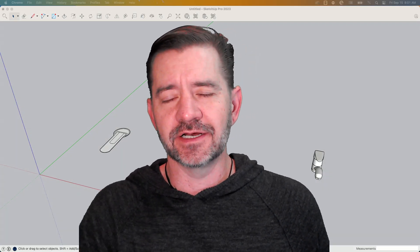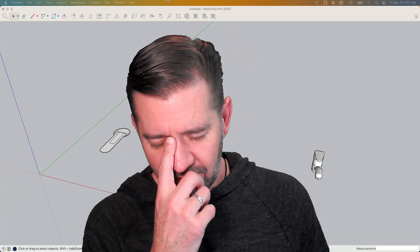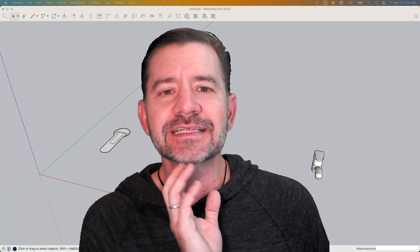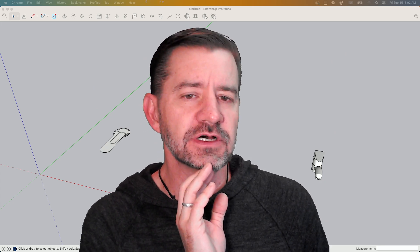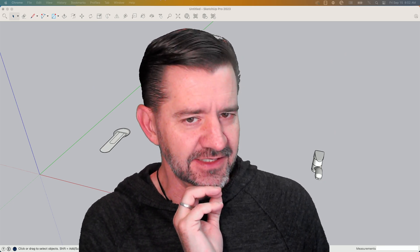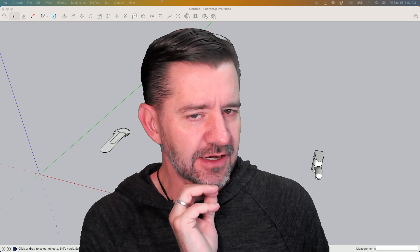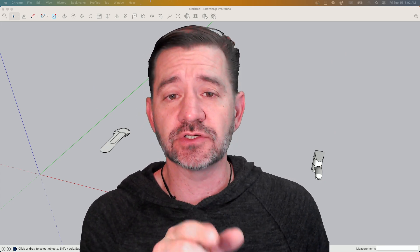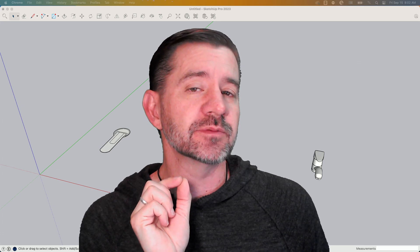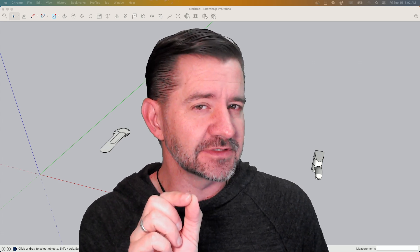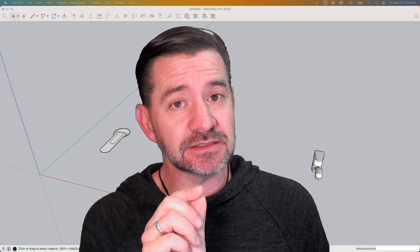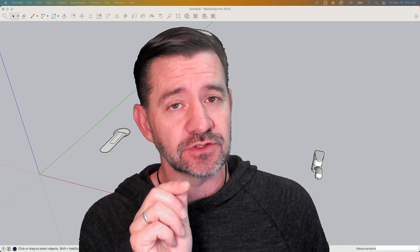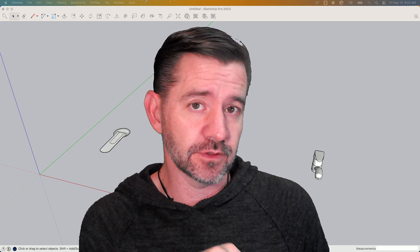Hey guys, it's Aaron, and today I wanted to get into level of detail and how you can make sure you're putting the proper amount of detail into your SketchUp models based on what you're going to use your model for.